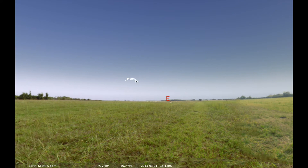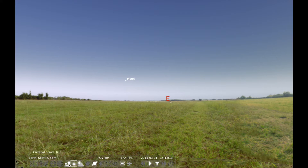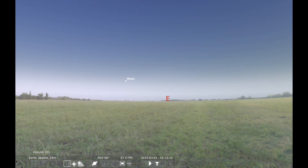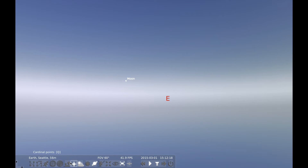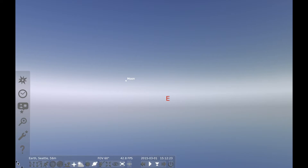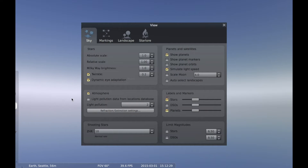I want to see what's coming up later tonight. If I turn the atmosphere off and turn the ground off, anything below the horizon is what's going to be coming up pretty soon. I still don't see anything because I have the atmosphere on. I just want to show you this handy little feature here by clicking Sky and Viewing Options.